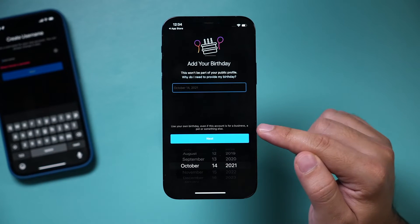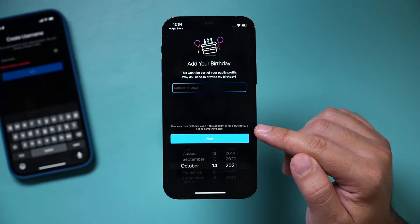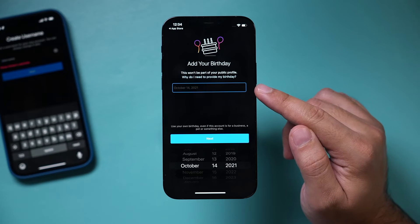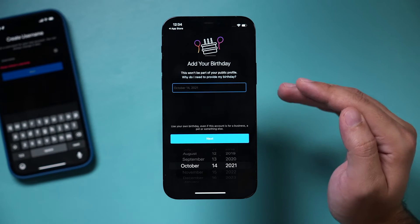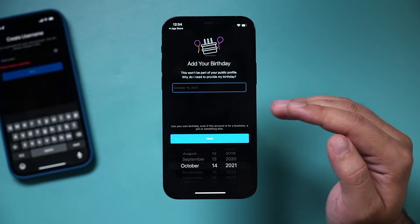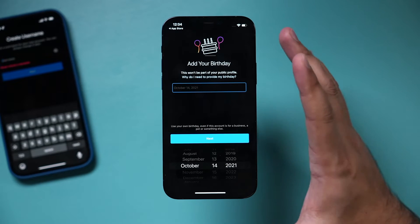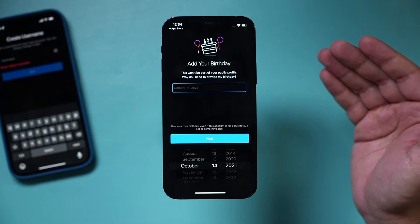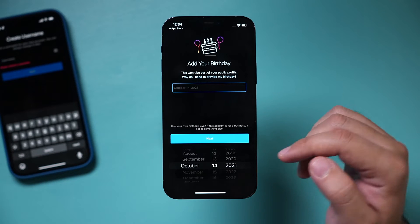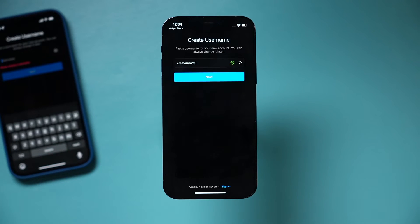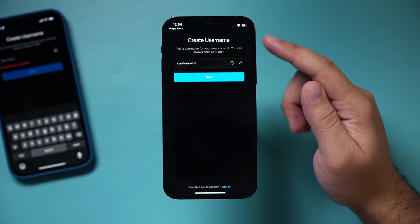Even if this is a business account, you still have to type in a birthday because you have to be at least 13 to use Instagram. So just put your birthday here — this is going to be private.